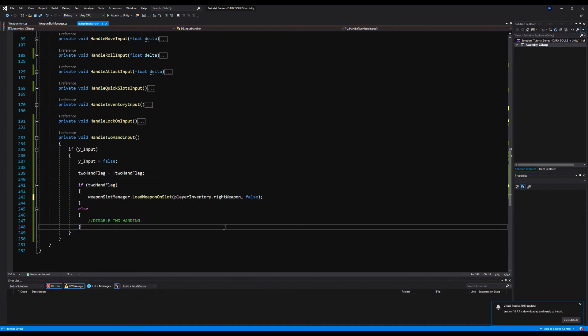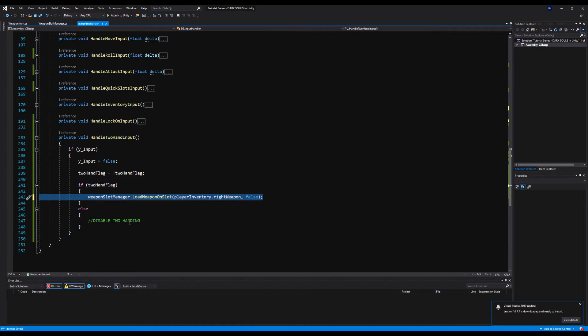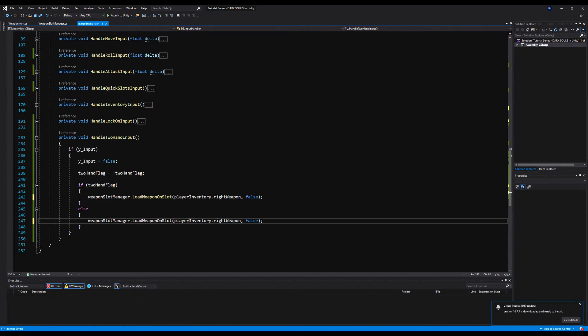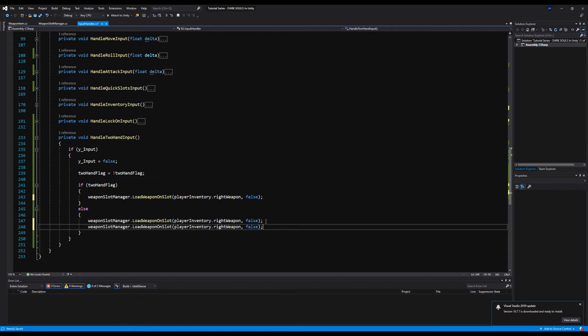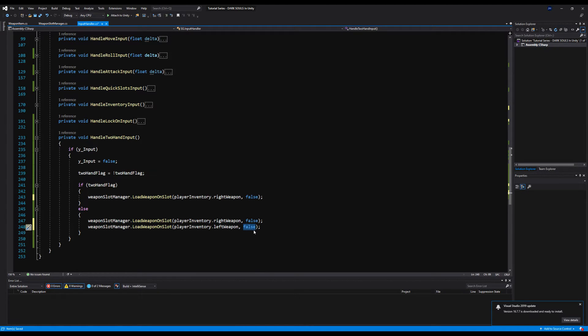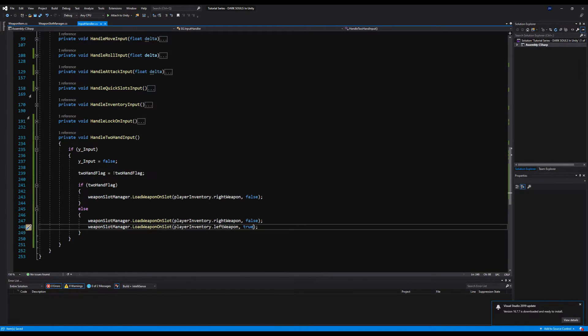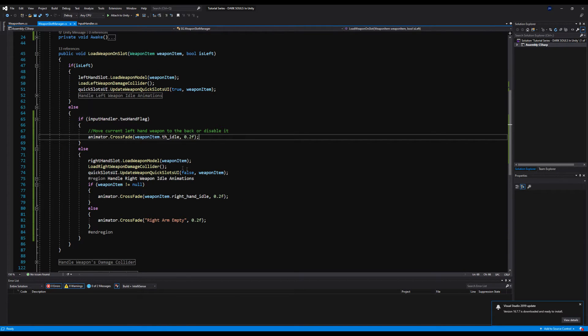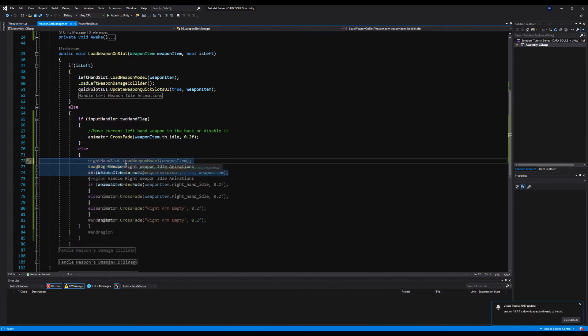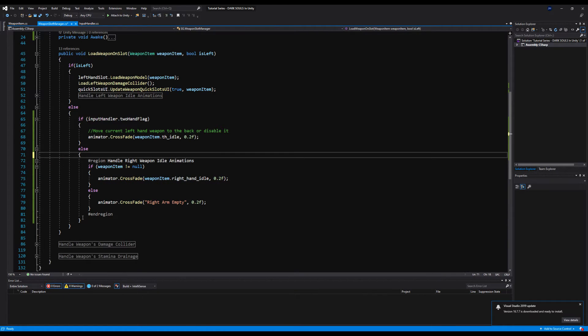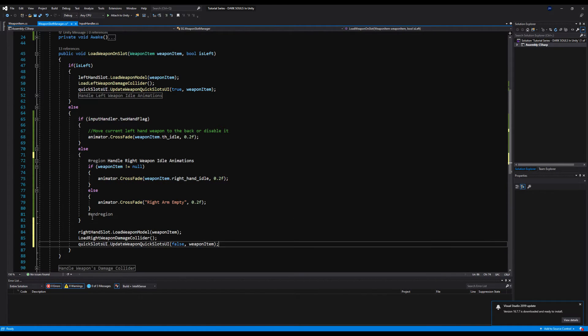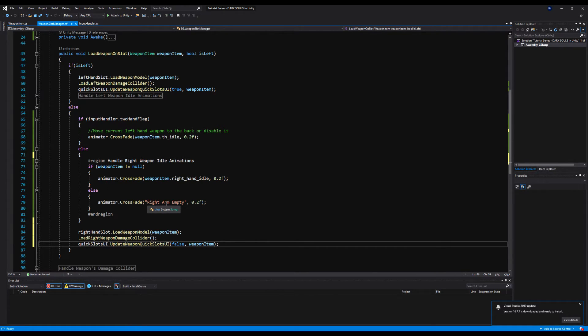So let's do that, and we're going to go down here, and where it says enable two-handed, we're going to say weapon slot manager dot load weapon on slot, and we're going to say player inventory dot right weapon false. Now, I'm setting it up so you can only two-hand your right weapon. If you guys want me to set it up so you can two-hand either the right or left-handed weapon, let me know, because I can do that with relative ease. But I think most people can figure it out on their own. If not, I can make a video then as well. Anyway, so down here versus else, we're going to copy and paste it, but we're also going to copy and paste it and say the left weapon and true, because after we two-hand our weapon, we're actually disabling our left weapon or making the model invisible at any rate.